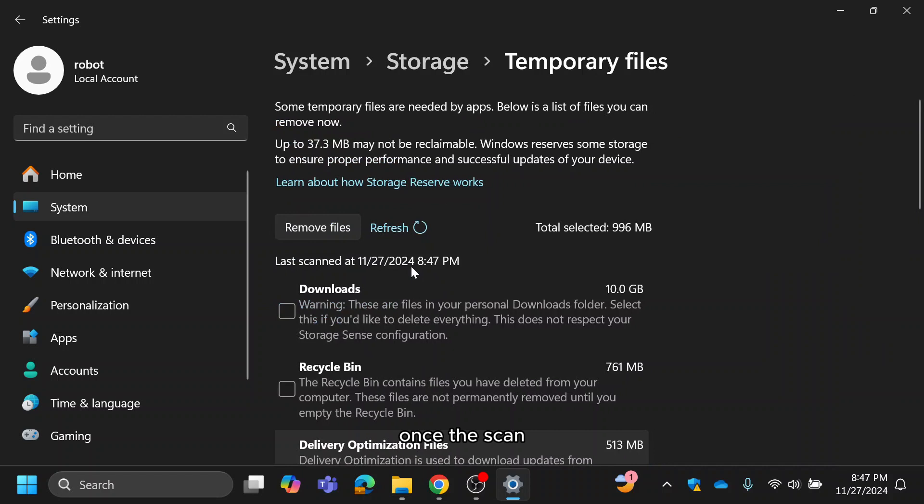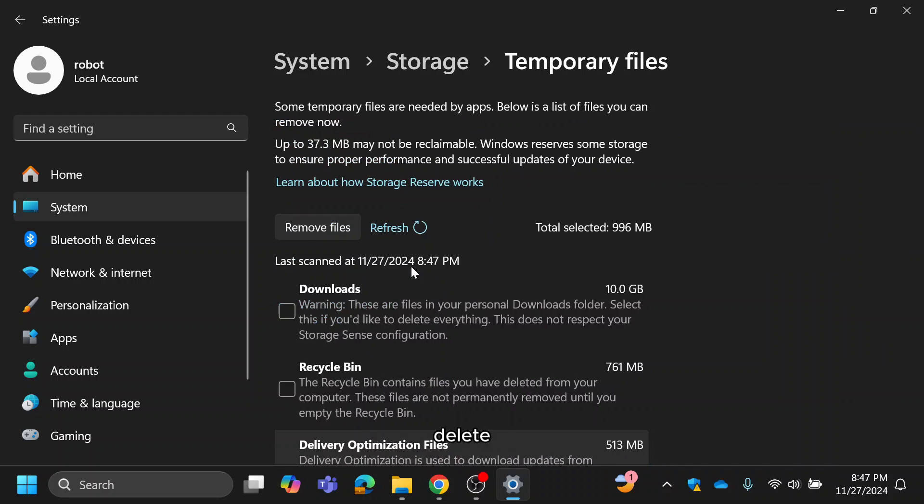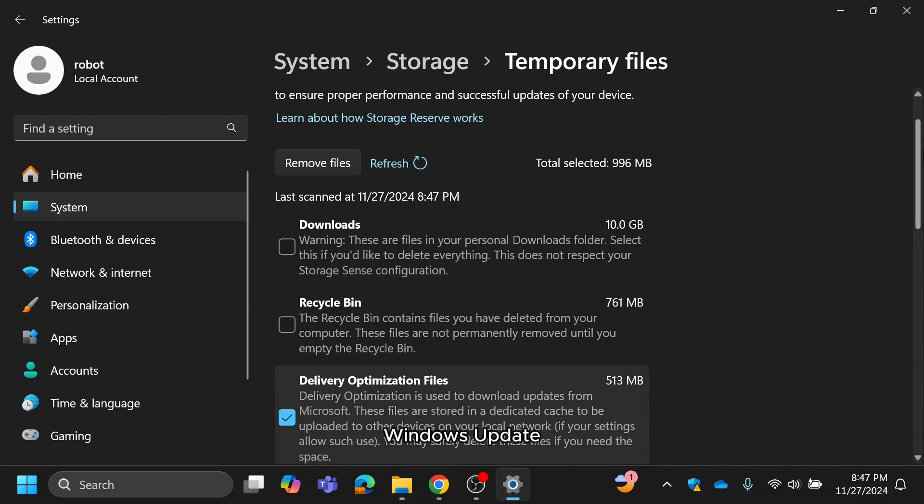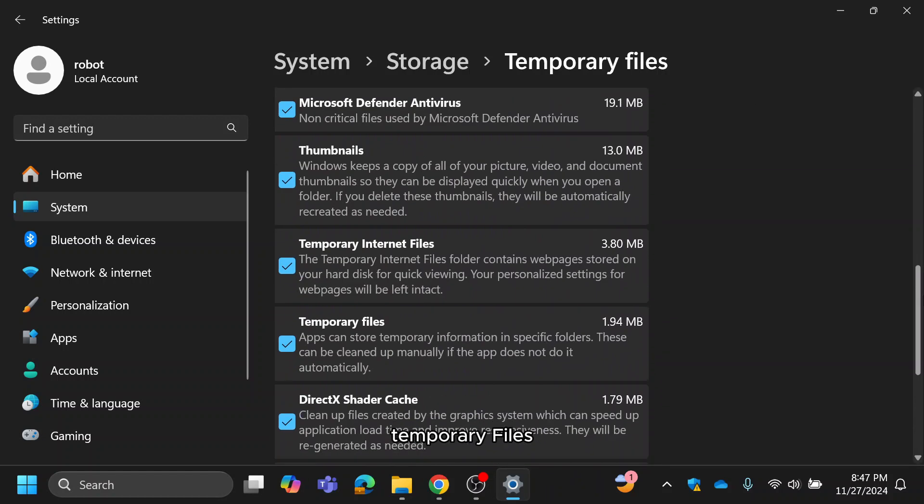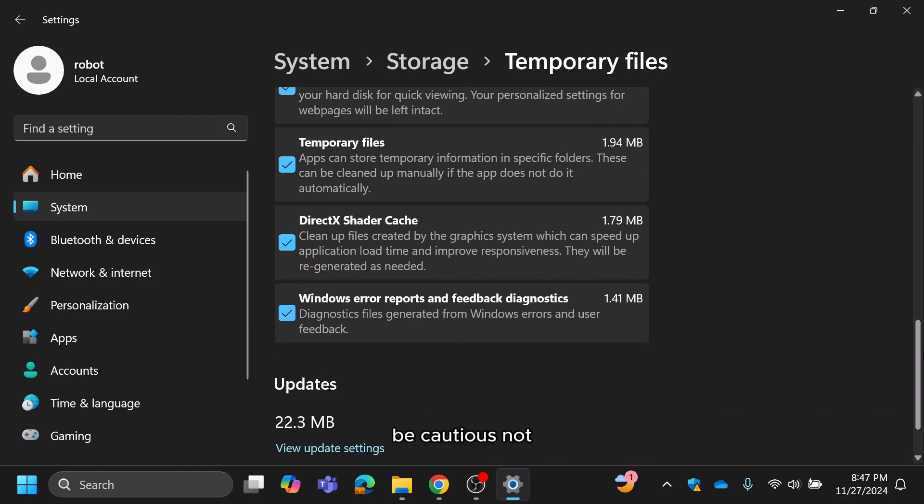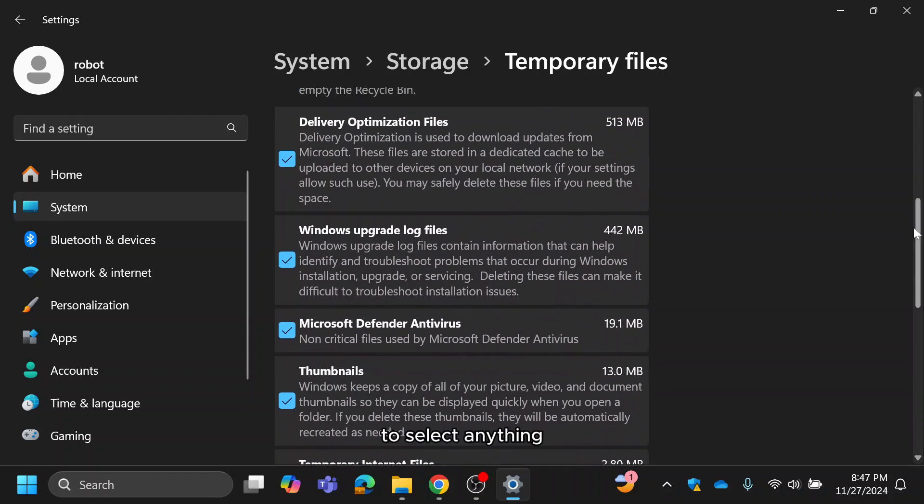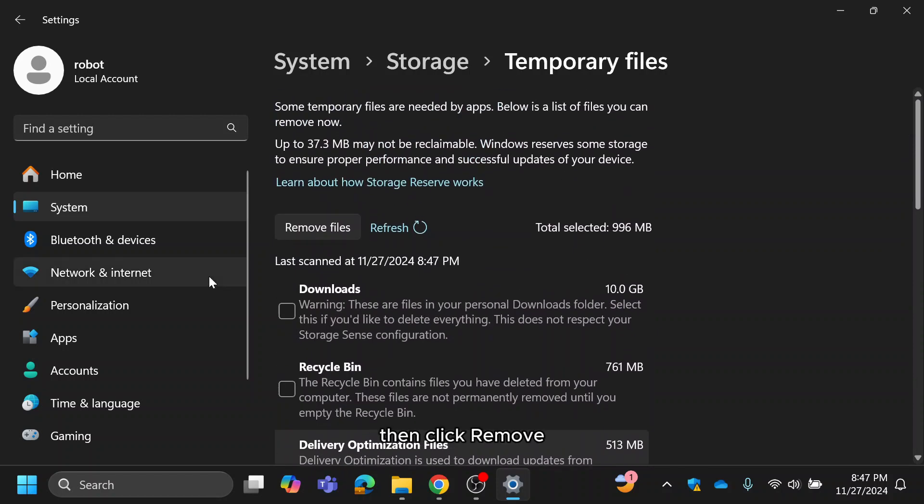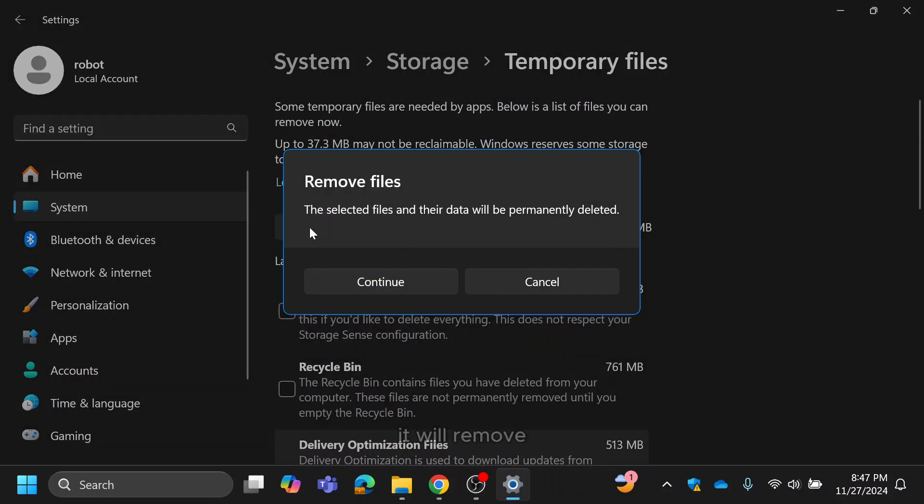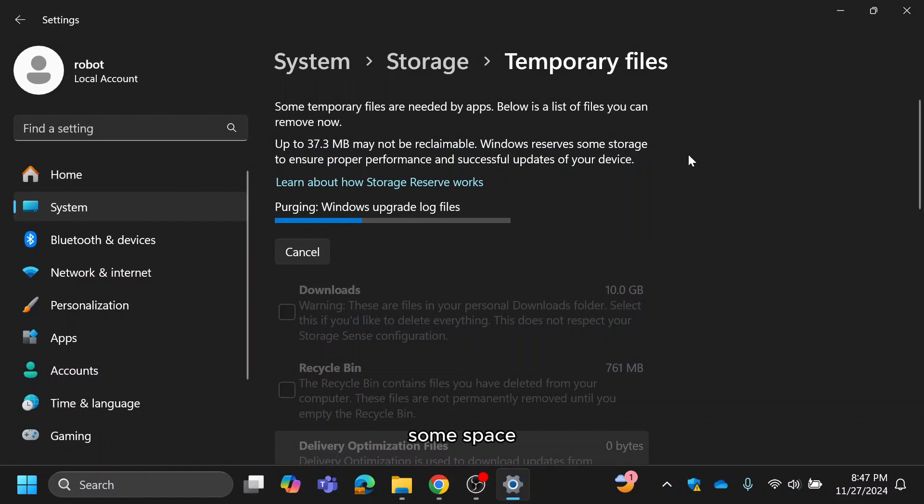Once the scan is complete, you'll see a list of file types. Select the categories you want to delete, like recycle bin, Windows update cleanup and temporary files. Be cautious not to select anything you need. Then, click remove files. It will remove all the selected files and free up some space.